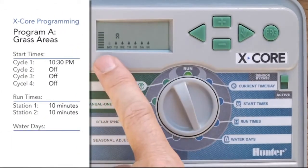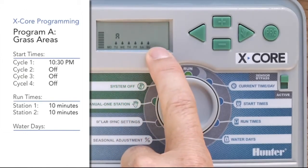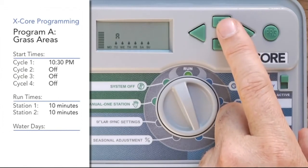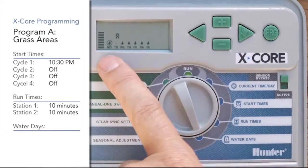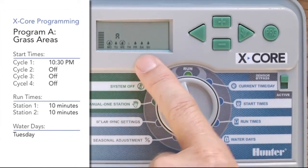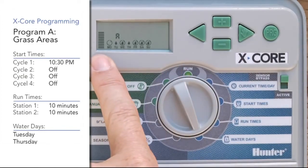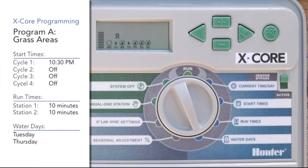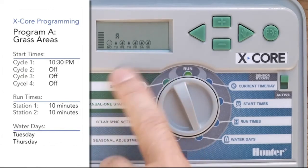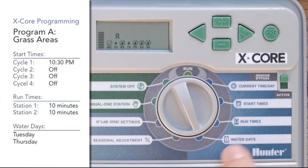Now we'll go to the water days position — these are the water days for program A. It starts with a blinking water drop over Monday, and all days currently have a water drop, so it would water seven days a week. For water day selection, plus means yes and minus means no. We want Tuesday and Thursday, so on Monday we hit minus, on Tuesday we hit plus, Wednesday minus, Thursday plus, then Friday, Saturday, and Sunday all get minus. The cursor jumps back to Monday blinking — that's just the cursor asking if you want to change it. Once you have a water drop over Tuesday and Thursday, those are your two water days. Monday, Wednesday, Friday, Saturday, Sunday will have a circle with a line through them — those are the non-water days. Program A is now complete with start times, run times, and water days all set.